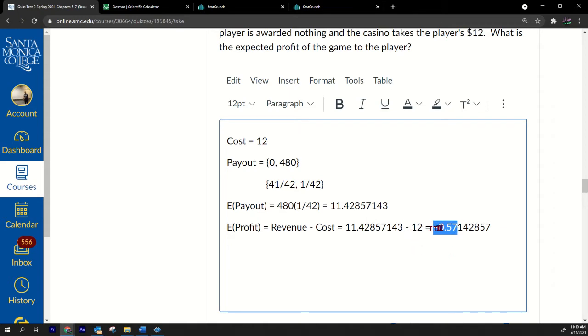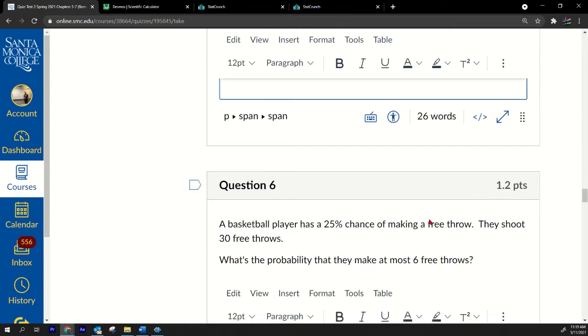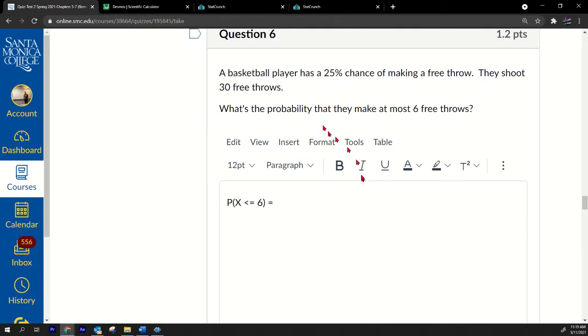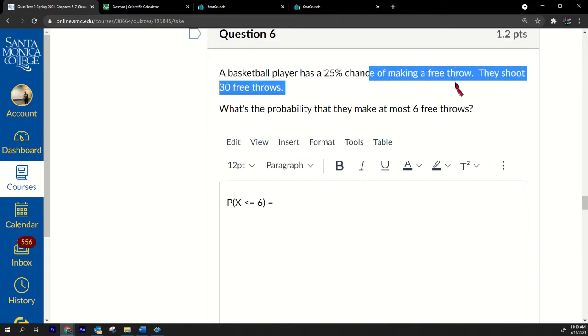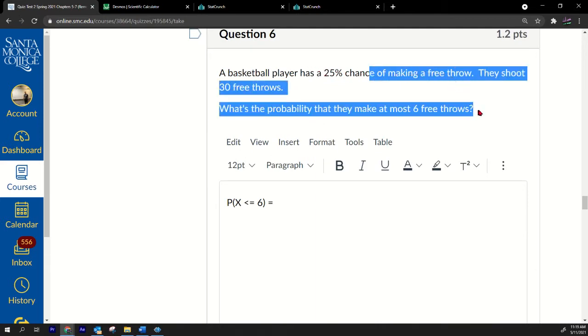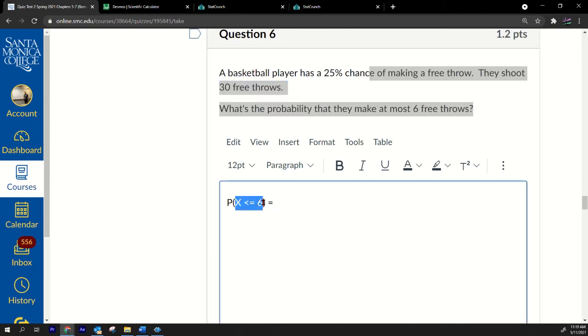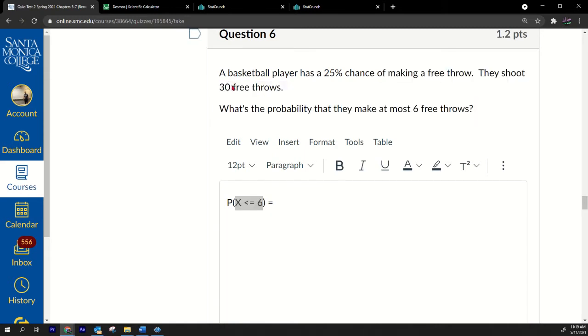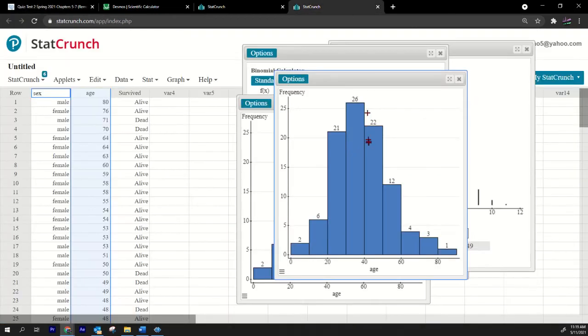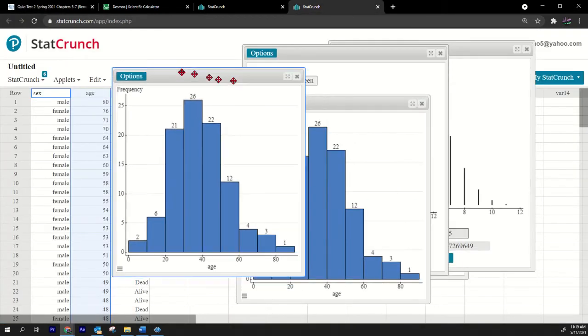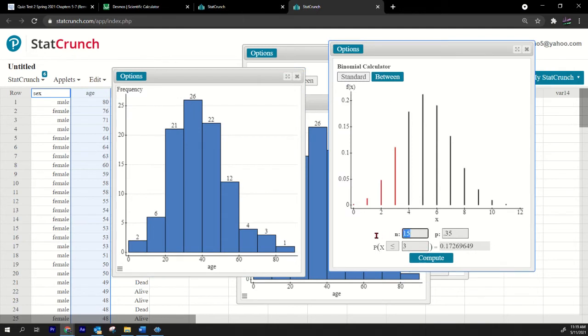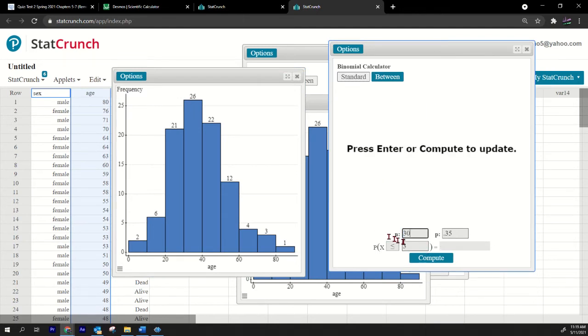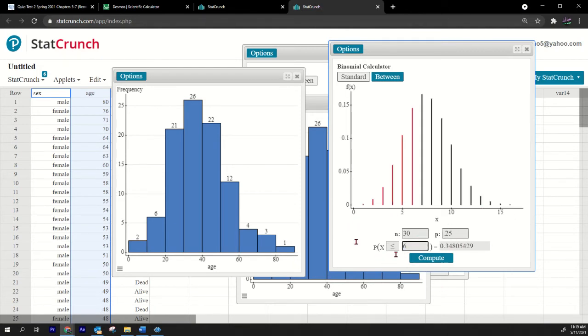So that's how much I expected to make. But profit notice that it's revenue minus cost. So my revenue is $11.43, my cost was 12. If I subtract that I get negative 57 cents. So that's my expected profit, negative 57 cents. Basketball player has a 25% chance of making a free throw. They shoot 30 free throws. What's the probability that they make at most six free throws? So we'll do X less than or equal to six. This is binomial. We got n is 30, we got the constant probability 25%. So we got 30 shots, we got 25% chance of making a free throw. We want at most six, and there you go.